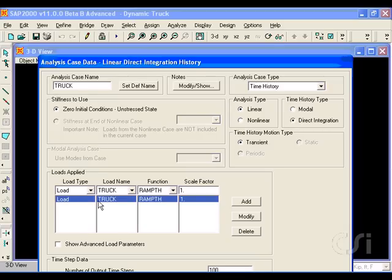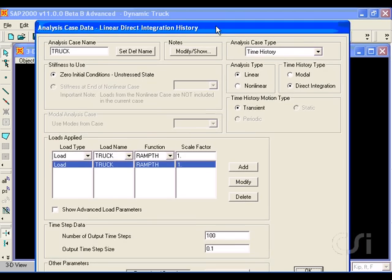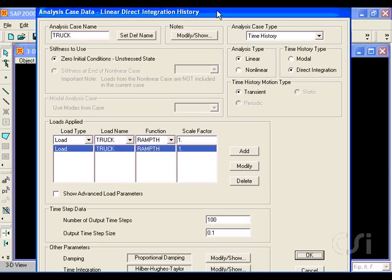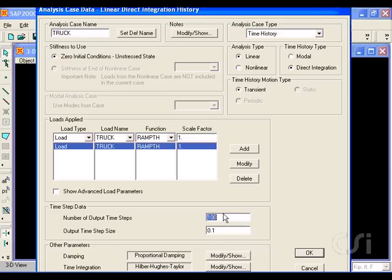We will leave it as a linear analysis, but change the time history type to direct integration. The program automatically creates a default load application using a ramp function to apply the truck loads, which we will not change. We will ask for 320 time steps, and a step size of 0.05 seconds.